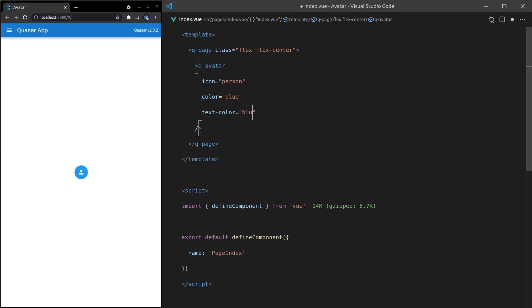You might even want to change this to something like blue-7 and then set the color of it equal to blue-2. That's kind of a cool effect.